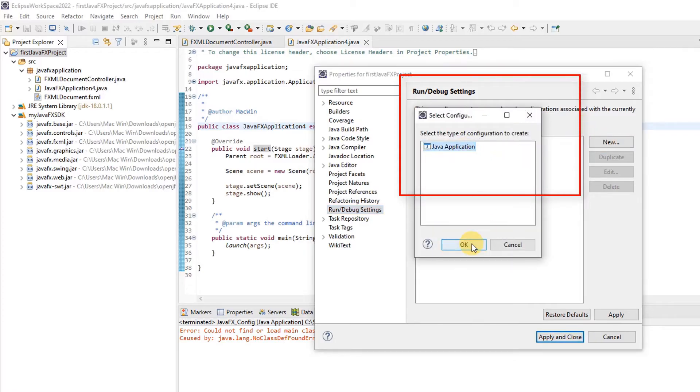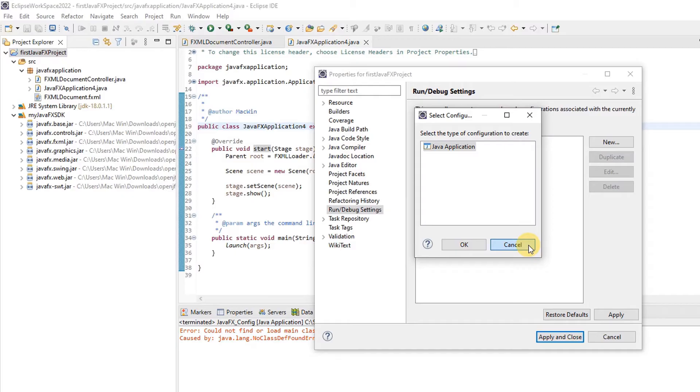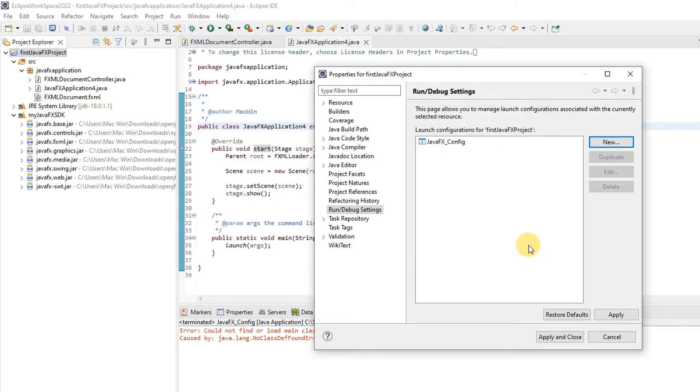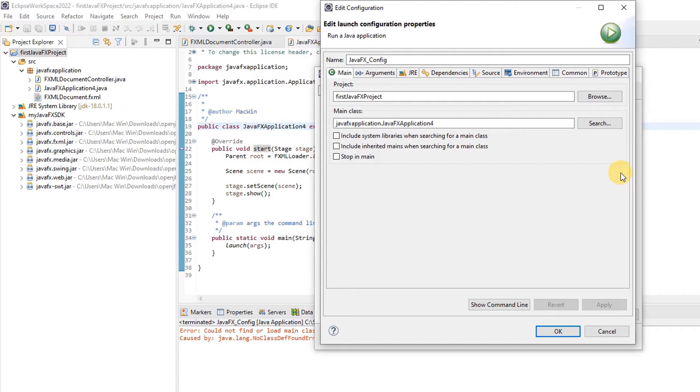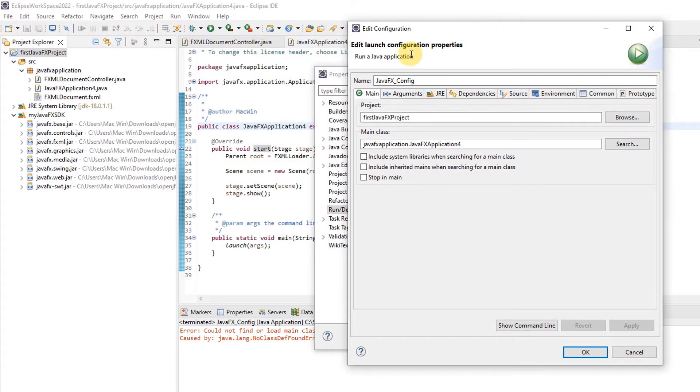If you are doing this for the first time, it will not be present and you have to create a new one. But in my case, I already created one, so I just select it and click the Edit button. Then we reach the Launch Configuration Properties window.